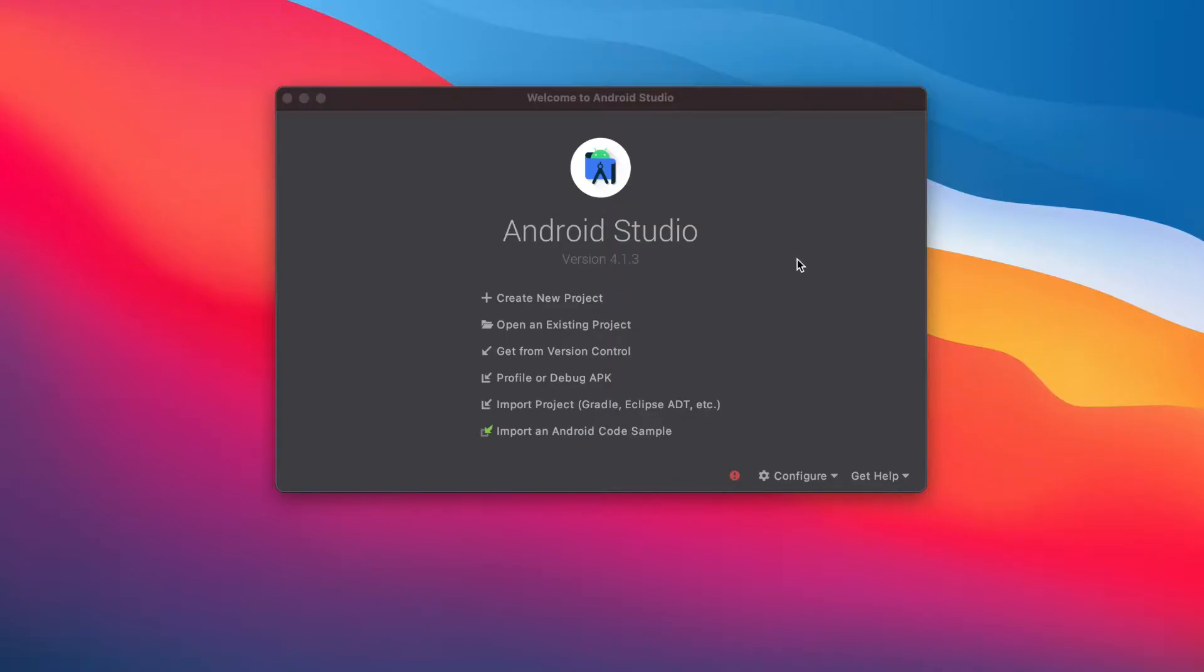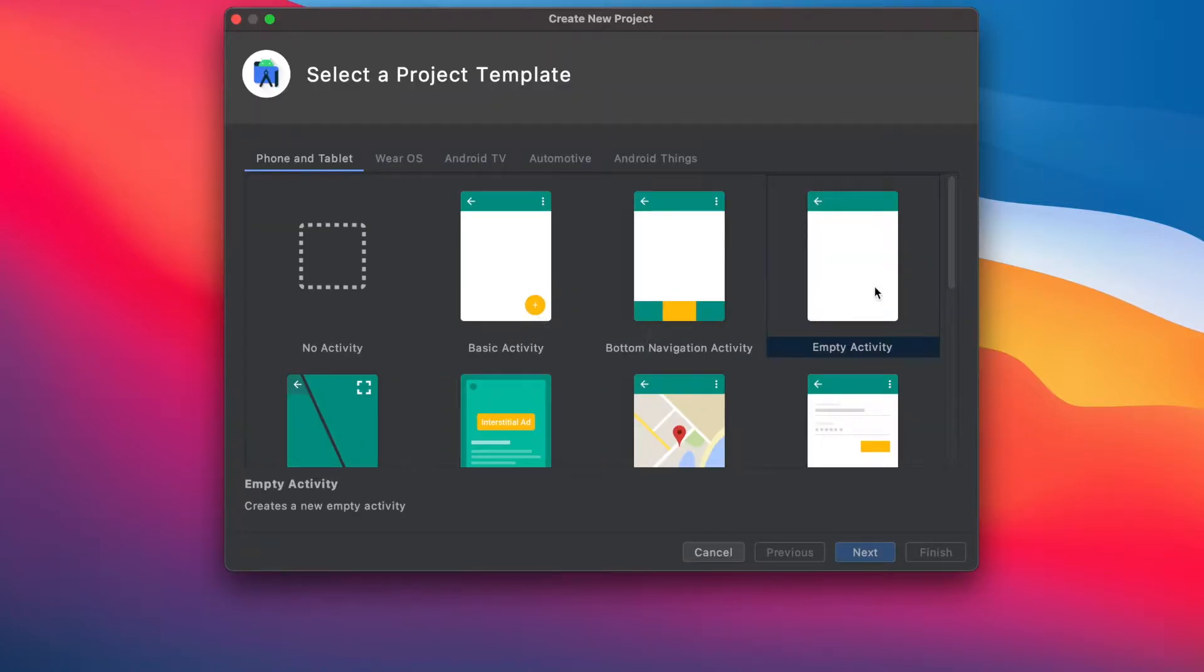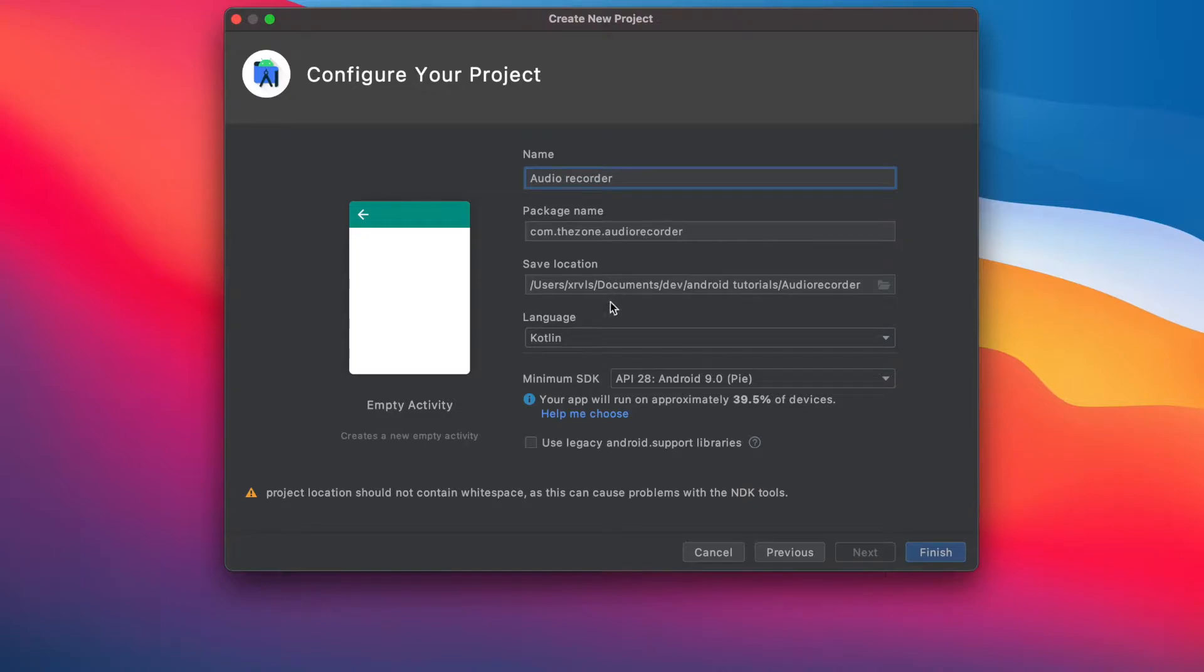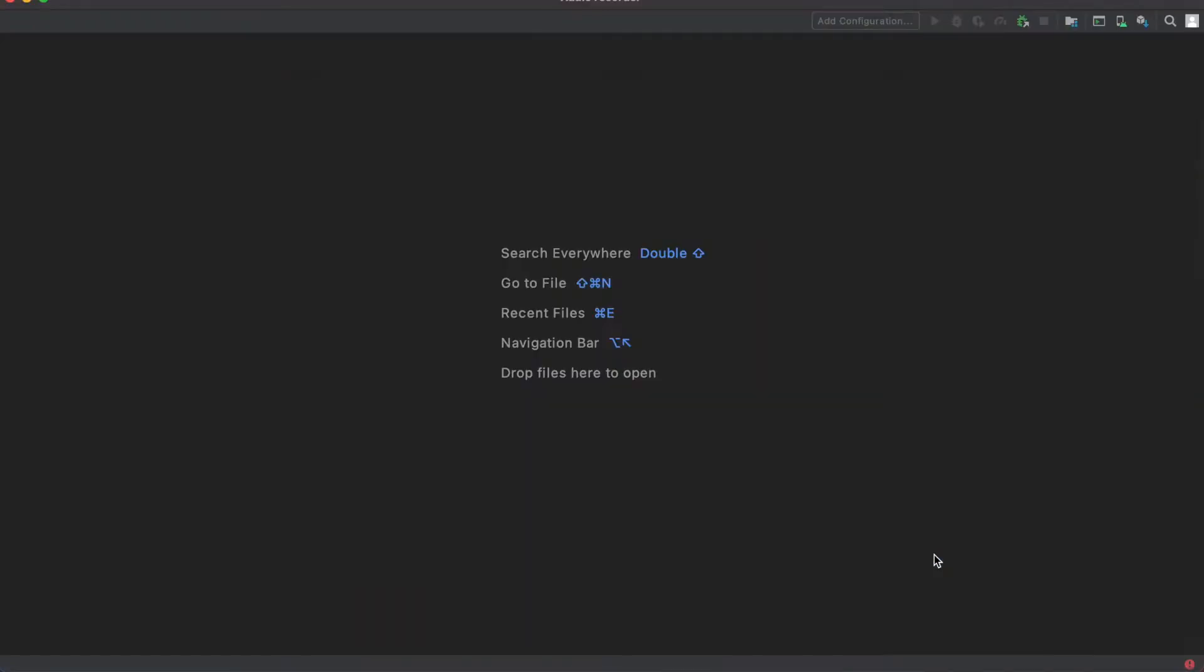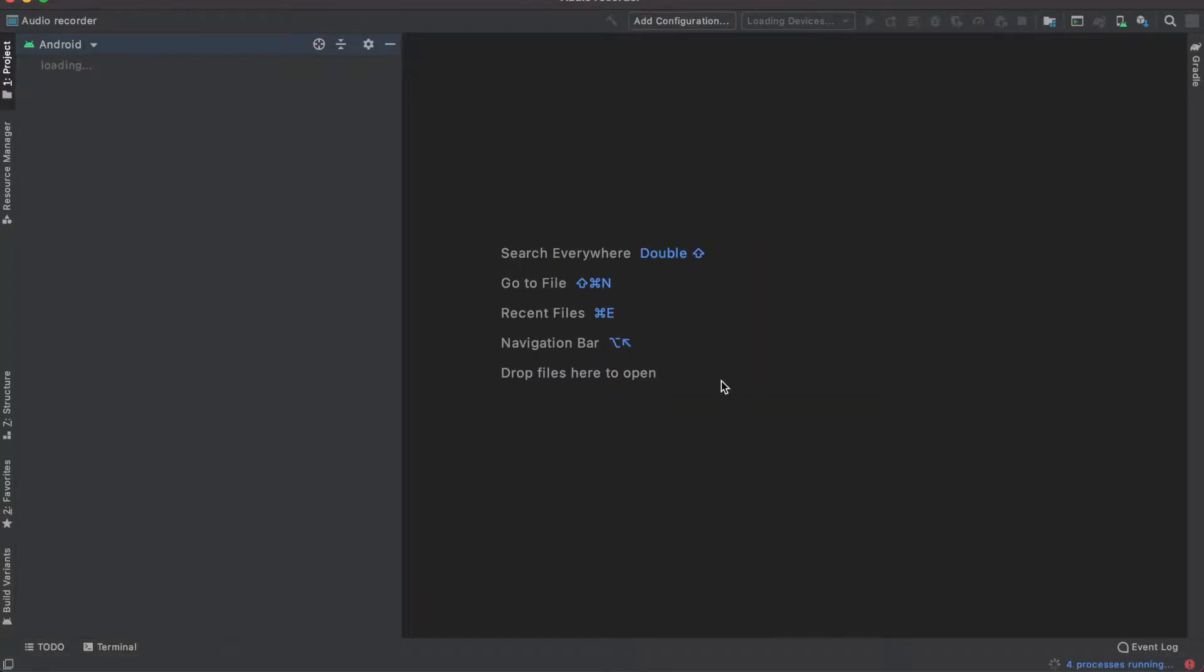Hey there, in this first video of the series let's create the project. Choose empty activity, name it audio recorder, make sure the language is set to Kotlin and API is 28. Hit finish and while the project is generating...